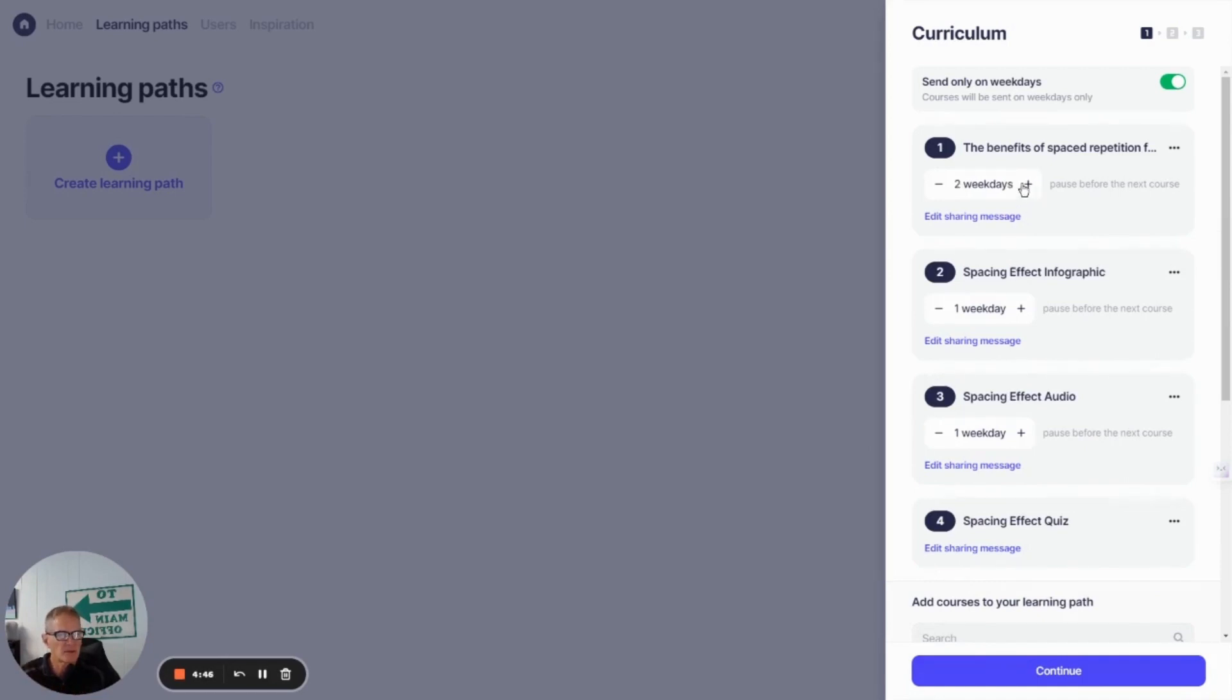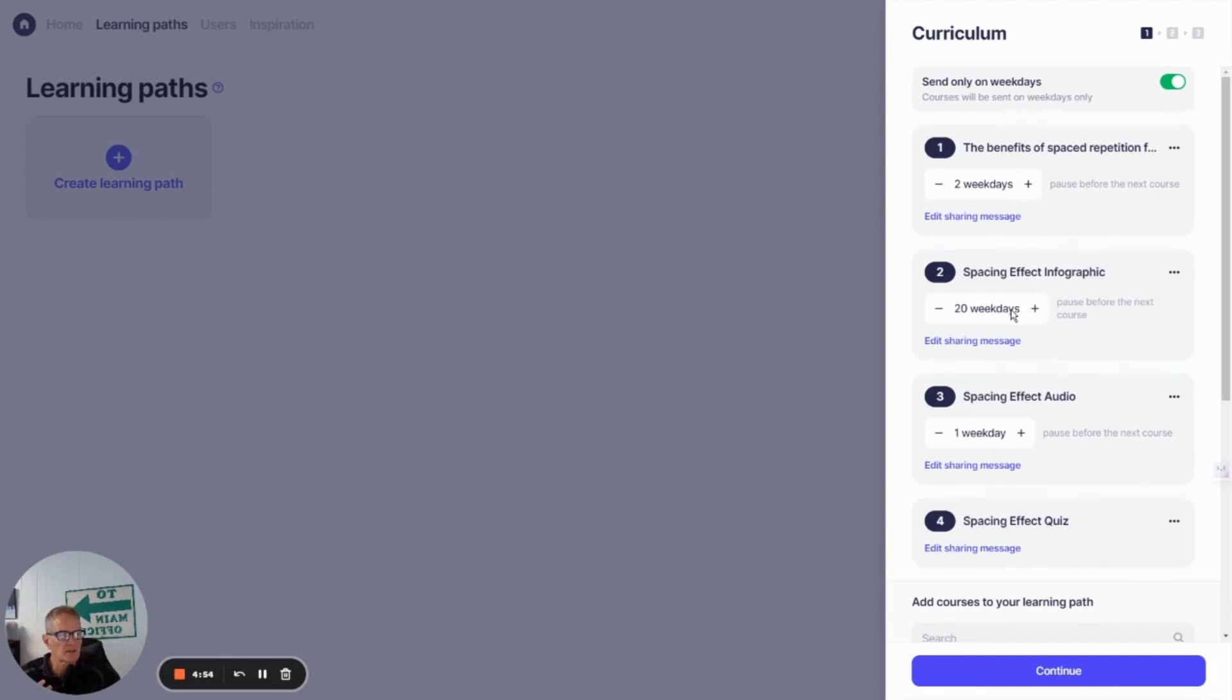So I'm just going to set the timings for those. I'm going to use Art Kohn's two days, two weeks, and two months. So two weeks would be 14 days. And then if we do two months, we'll say that's going to be 60 days.